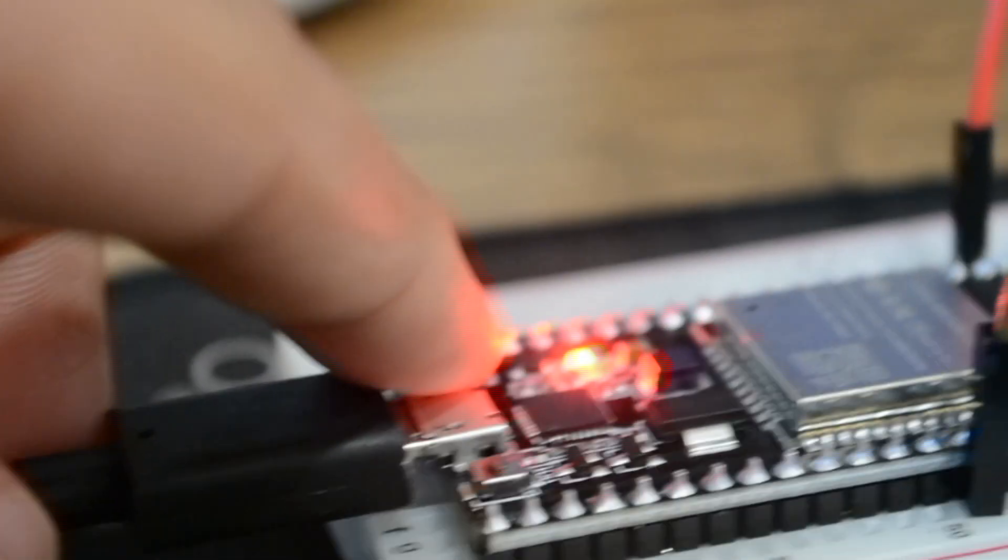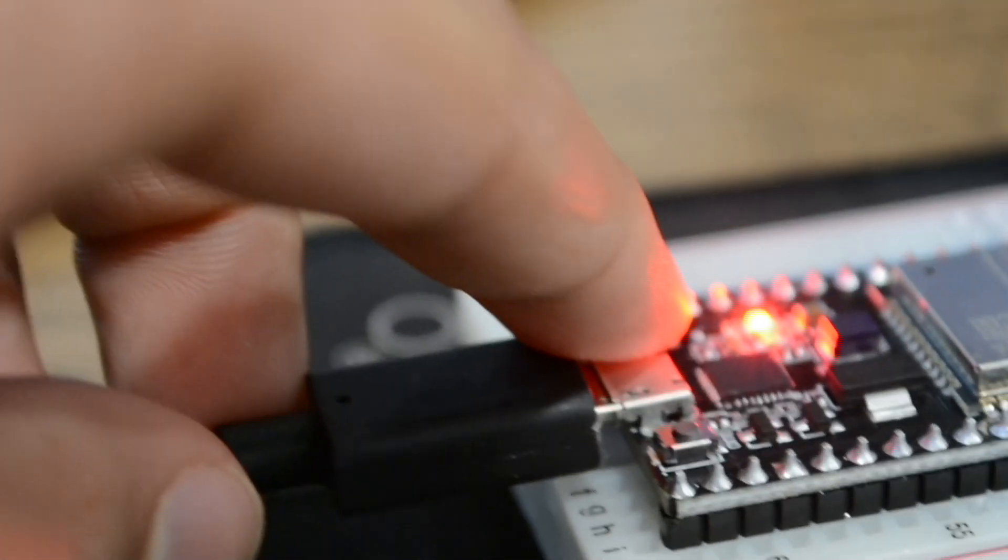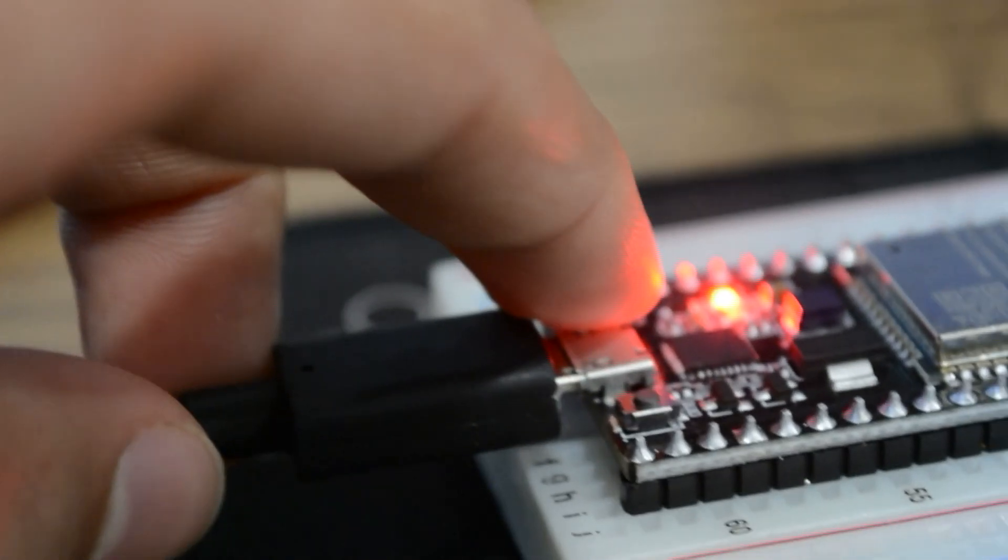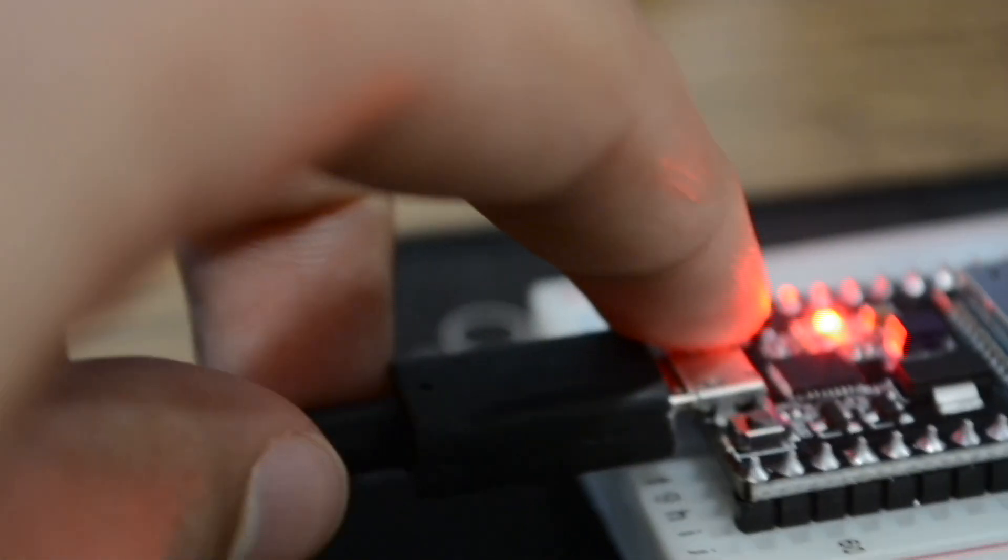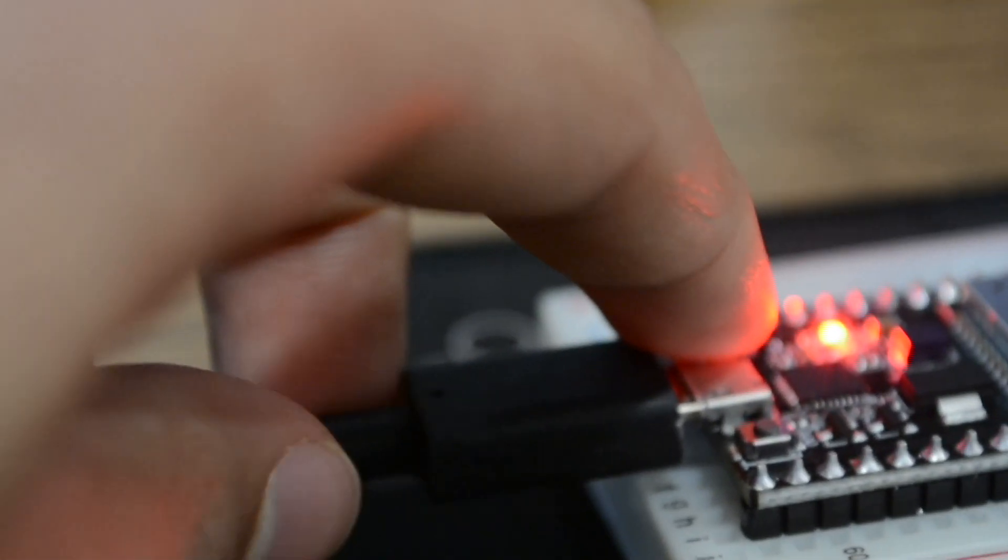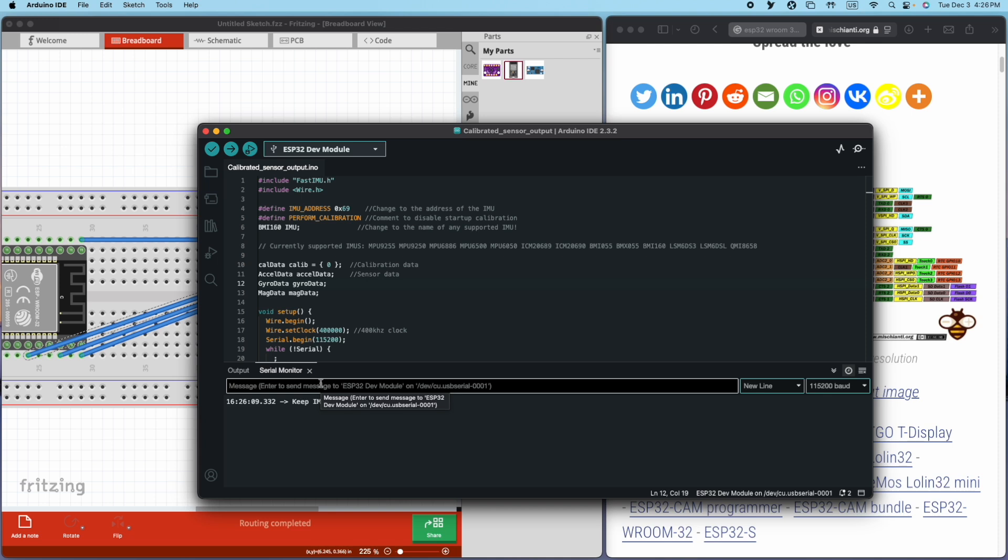I'm going to press my button, and we're going to see on the serial monitor some text is going to pop up. It says keep IMU level. This is because it's calibrating right now. Let's wait a little bit, and here you can see the biases it calculated.